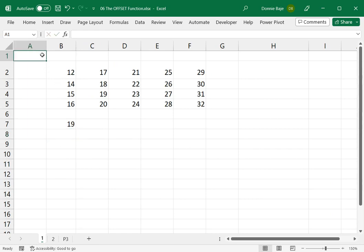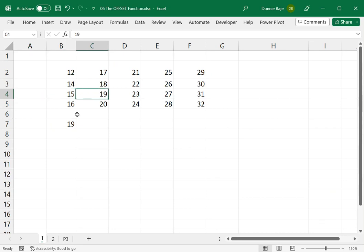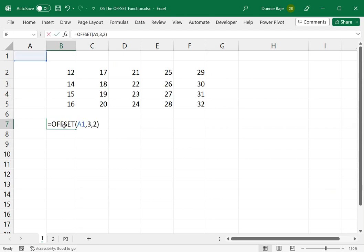So to see that, we have A1 and then 1, 2, 3, and then 1, 2. So as you can see, I ended up at that cell and it has the value 19 on it.